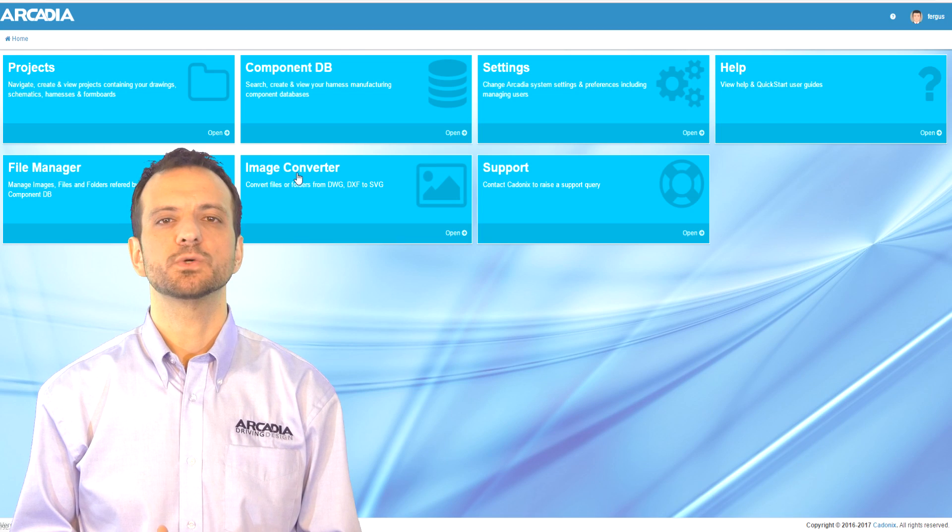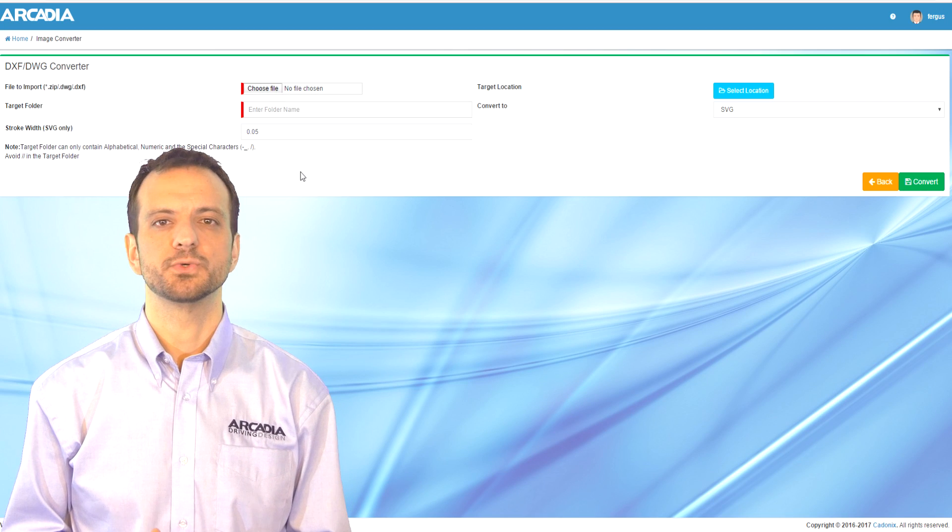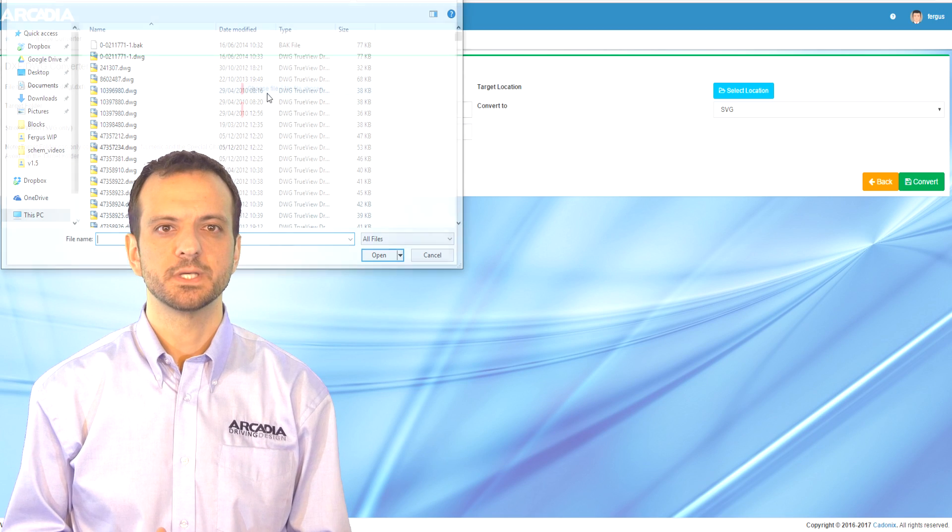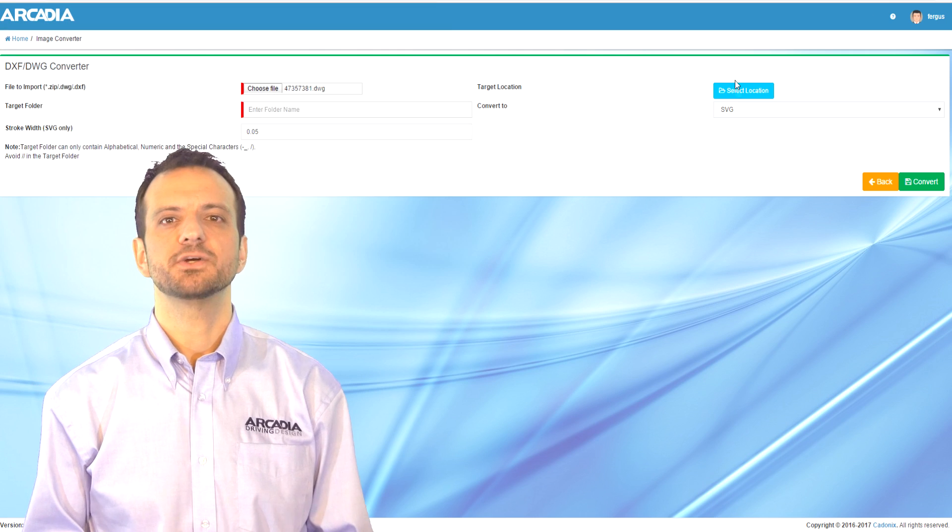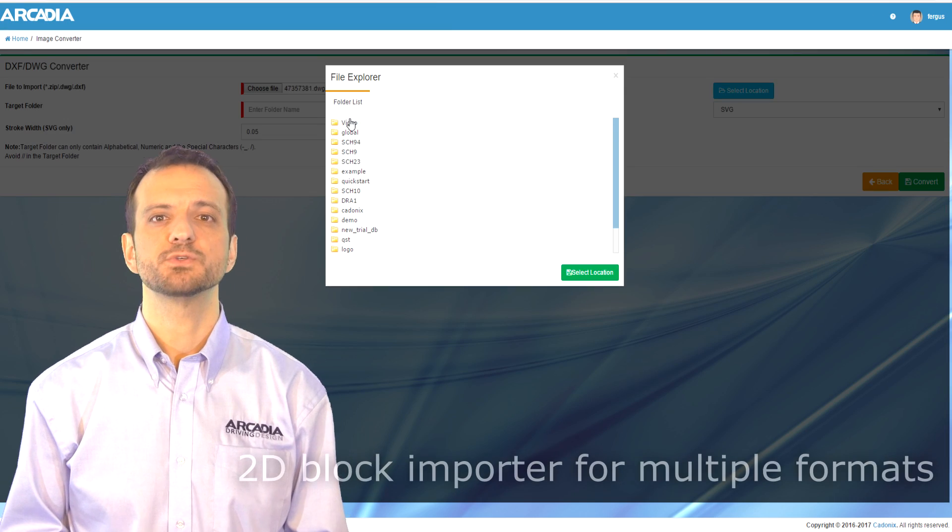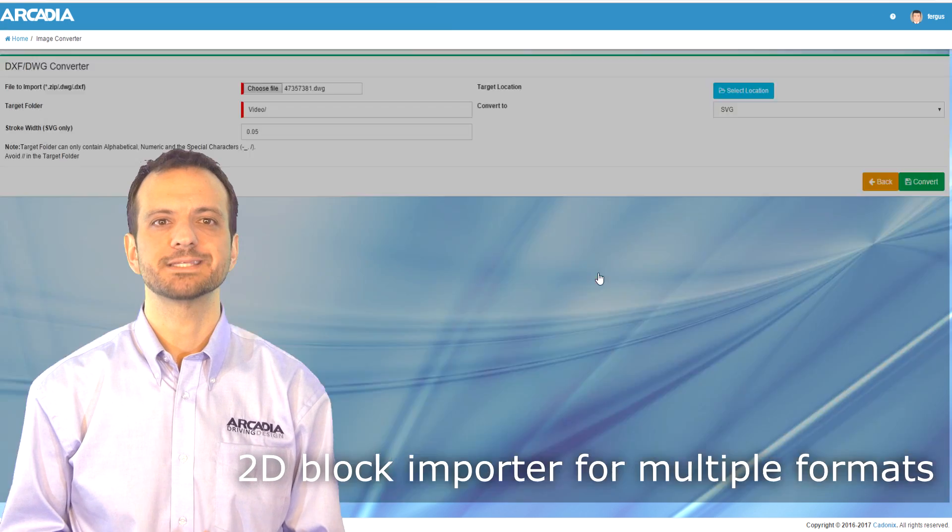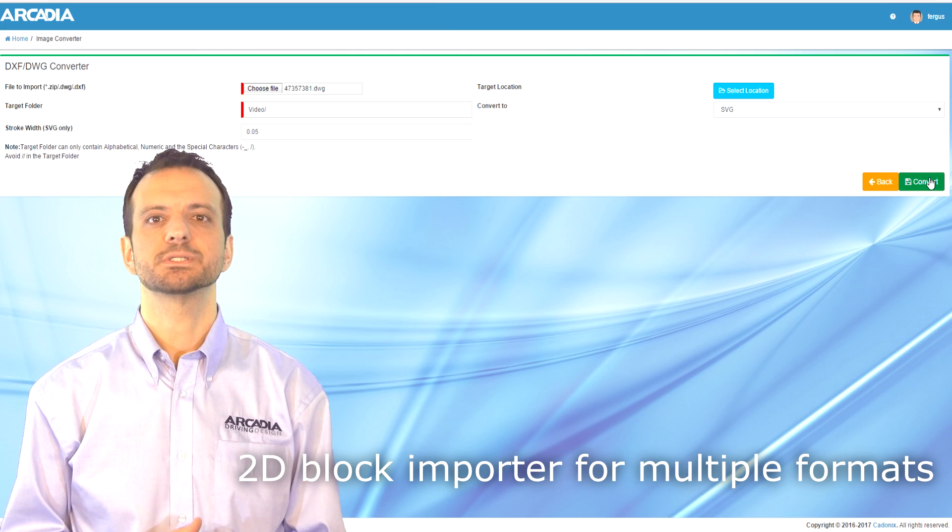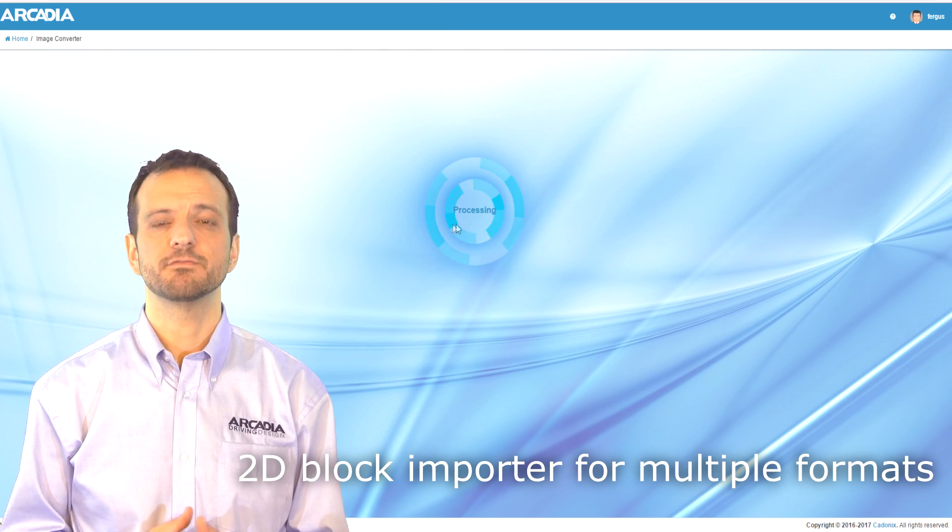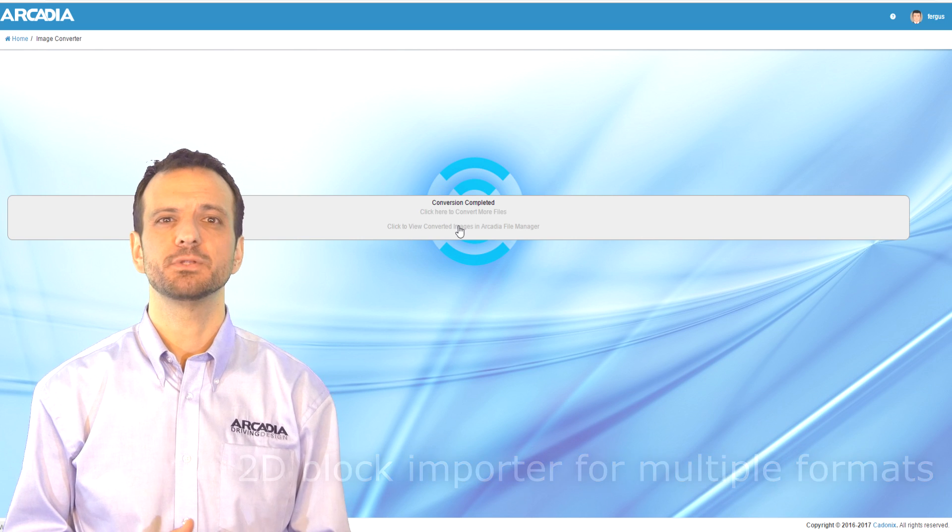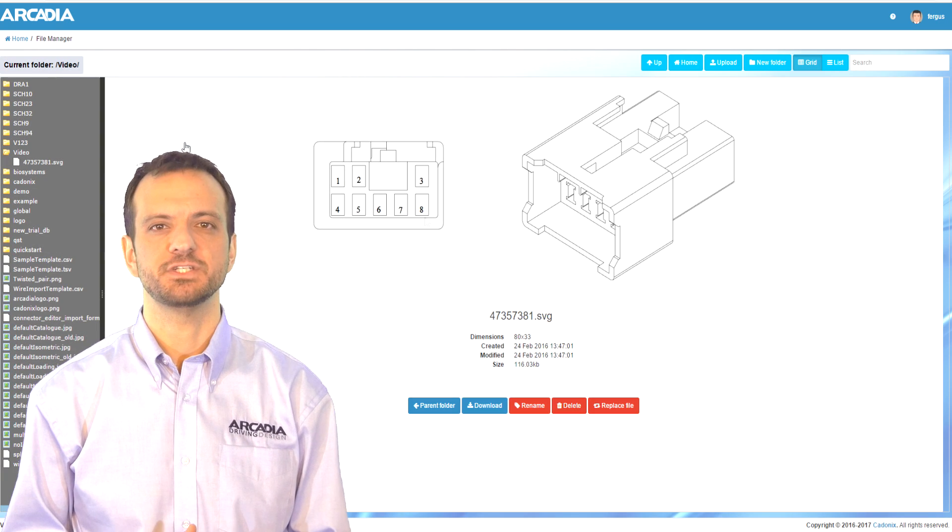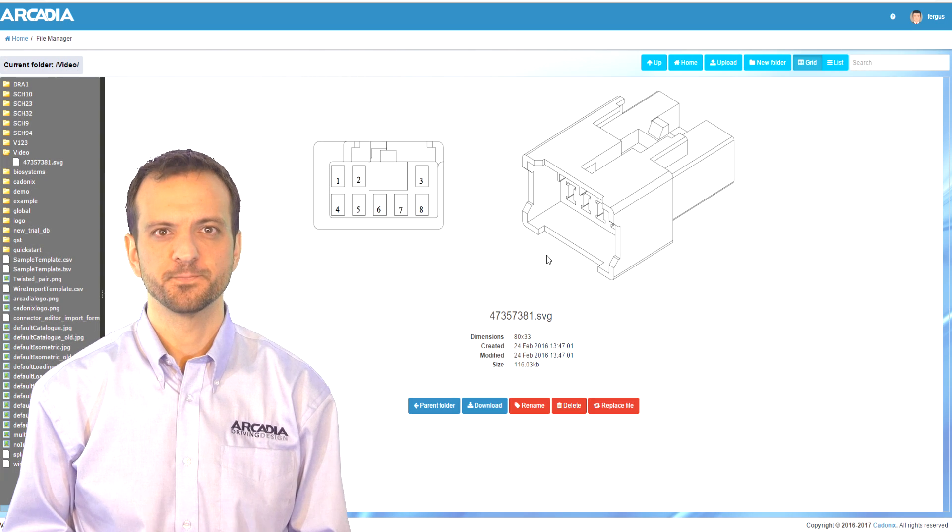Perhaps you are using AutoCAD to draw your components. This will be no problem. Arcadia allows you to use most popular formats and has importers so you can convert your legacy DXF or DWG files into the latest SVG format.